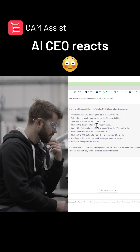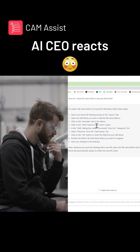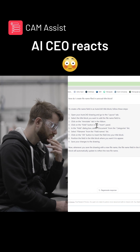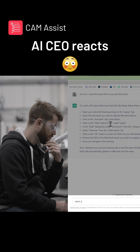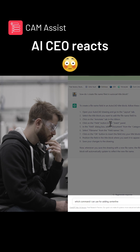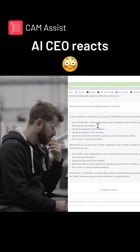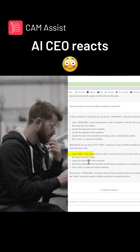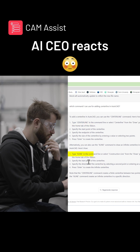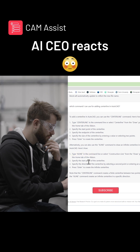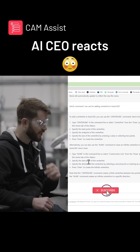Another use case of ChatGPT is when you don't know the command name you want to use for something specific. For example, which command can I use for adding a centerline in AutoCAD? Interestingly, there are two commands you can use: the centerline command to create finite centerlines, and xline to create infinite construction lines. This is a really great tool to use with AutoCAD.